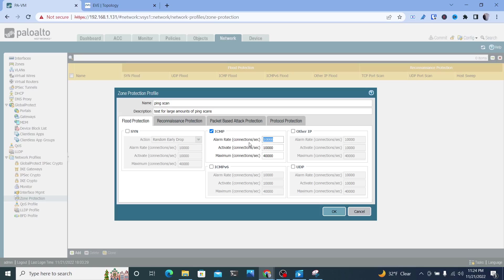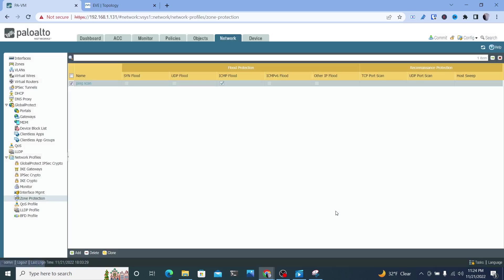I'm not going to be able to simulate that many connections per second. So what I'm going to do is I'm going to set this at two for the alarm rate, two for activate connections, and two for the max connections. And I'm going to hit okay here. So this just gets the profile created, but it doesn't apply to anything yet.